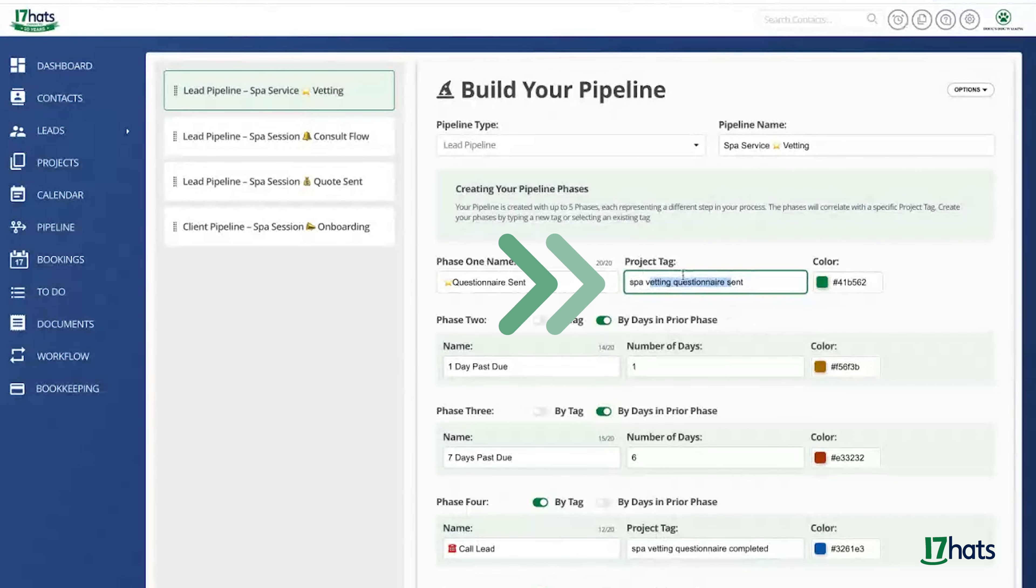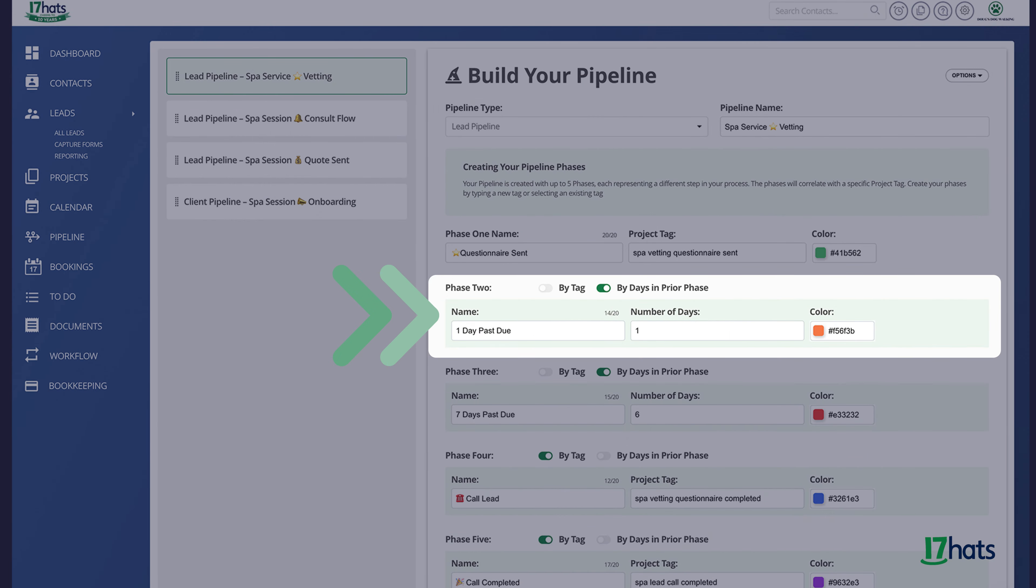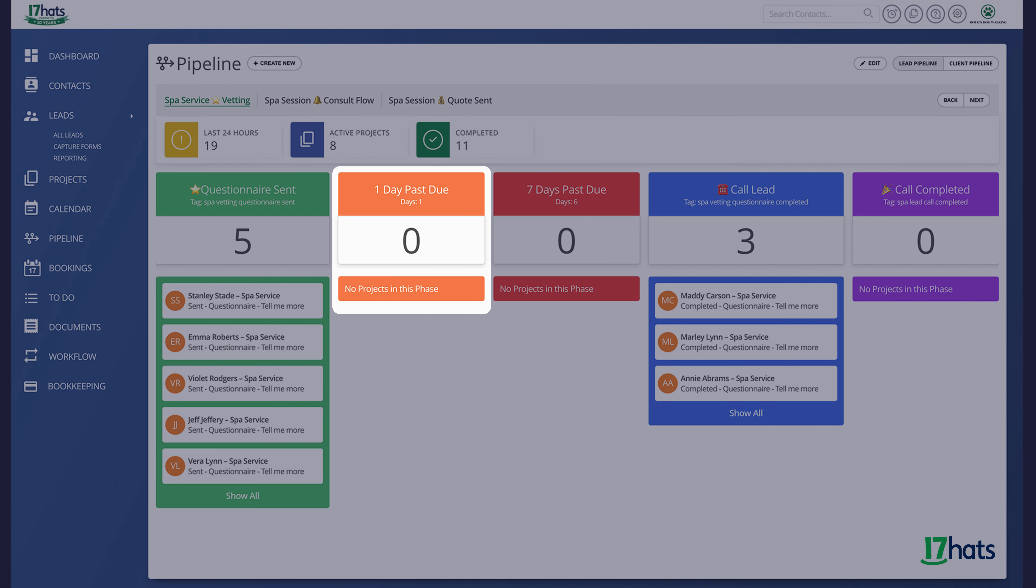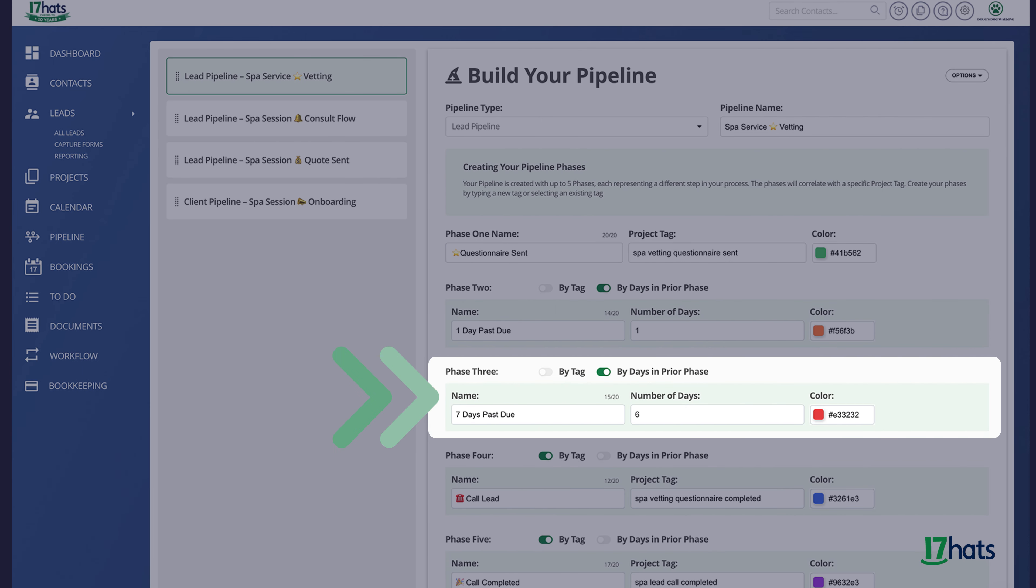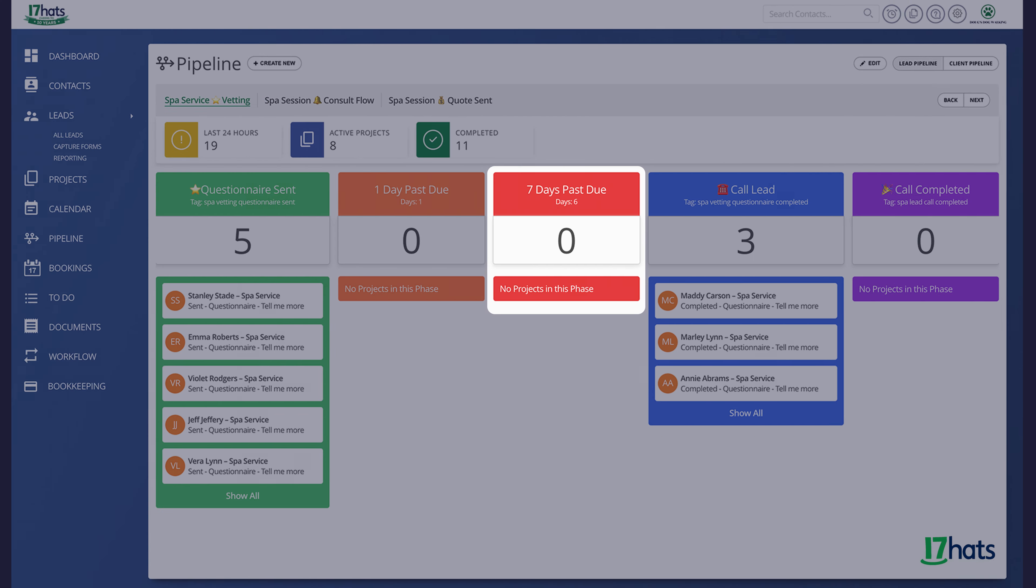My second phase is by day. Therefore, I can easily see all the projects that have not completed their questionnaire yet. My third phase is seven days past due. So that means if it sits in phase two, which is one day past due for six days, it will move directly into phase three.